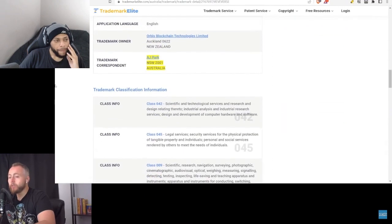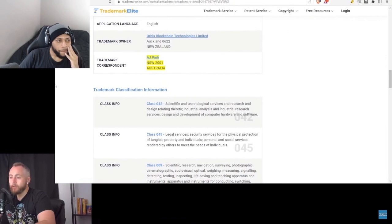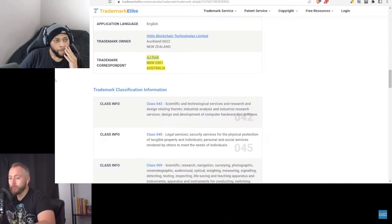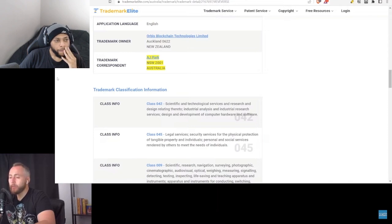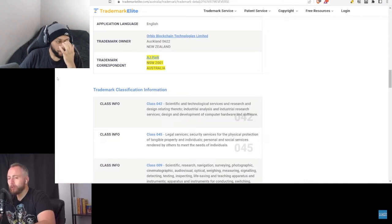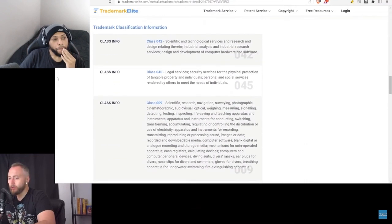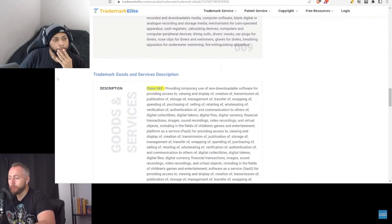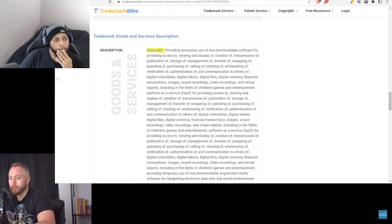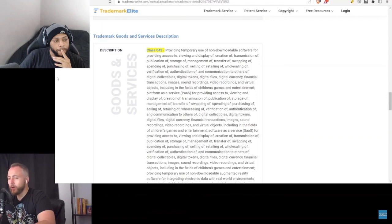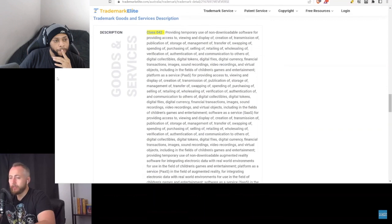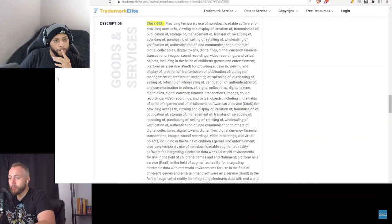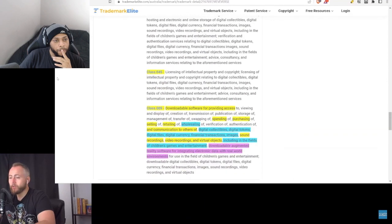Three different classes, a lot to cover in those. As we scroll down the page we can see there are also different trademark correspondence throughout different regions. The Australia one is AJ Park. Different correspondence - keep in mind too that also affects timelines: emails, meetings, zoom calls and all that back and forth. It also adds to the timelines for communication aspects. Take a look at the trademark goods and services description. I'm not going to read through all of them but you can see the different descriptions for class 42, 45 and 9.